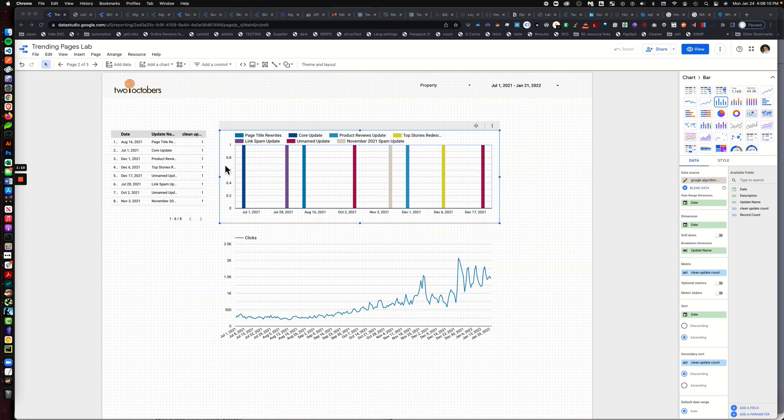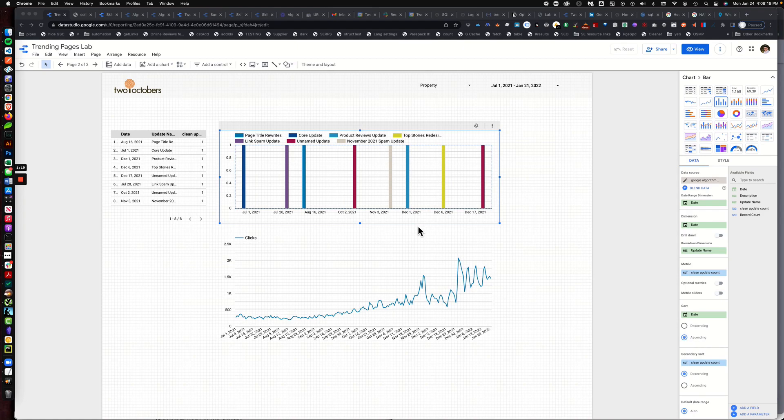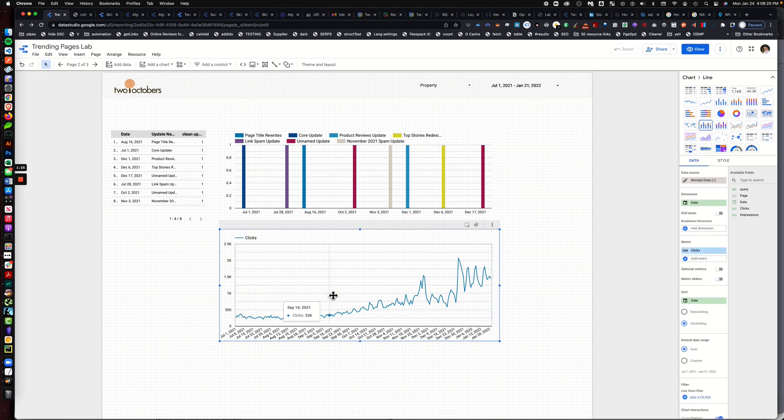If we wanted to then create a blend between these two data sources, these events would not work inside this time series chart because of those null values. So how do we get it to work?